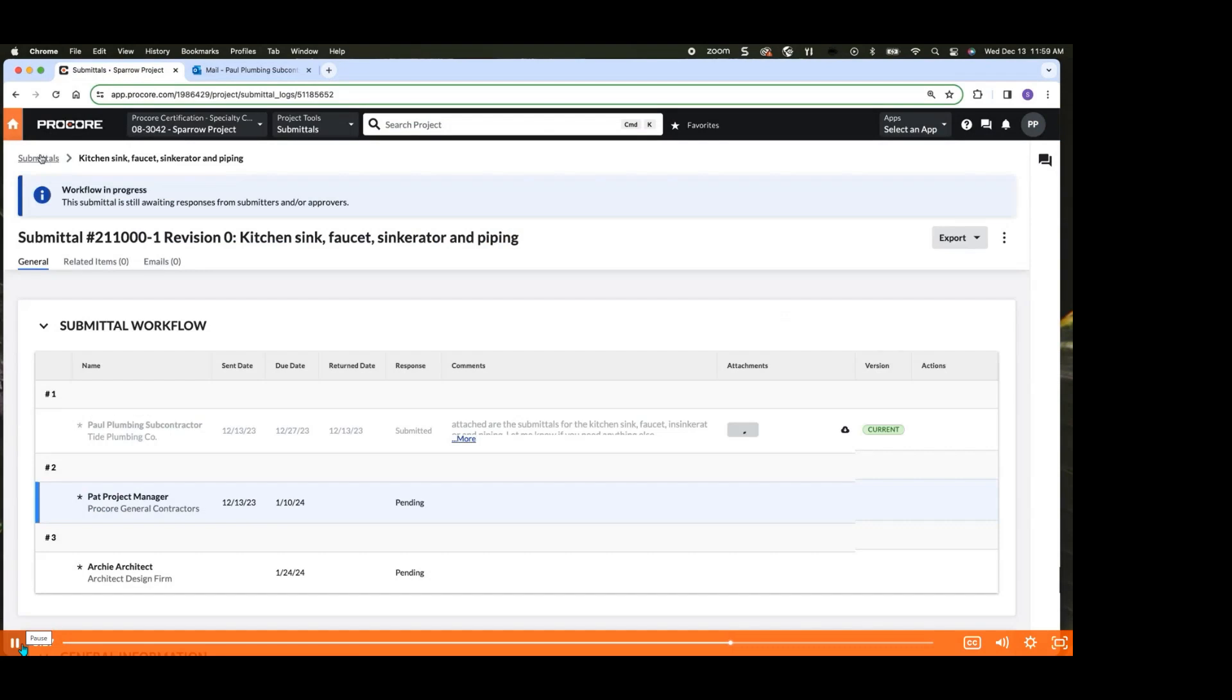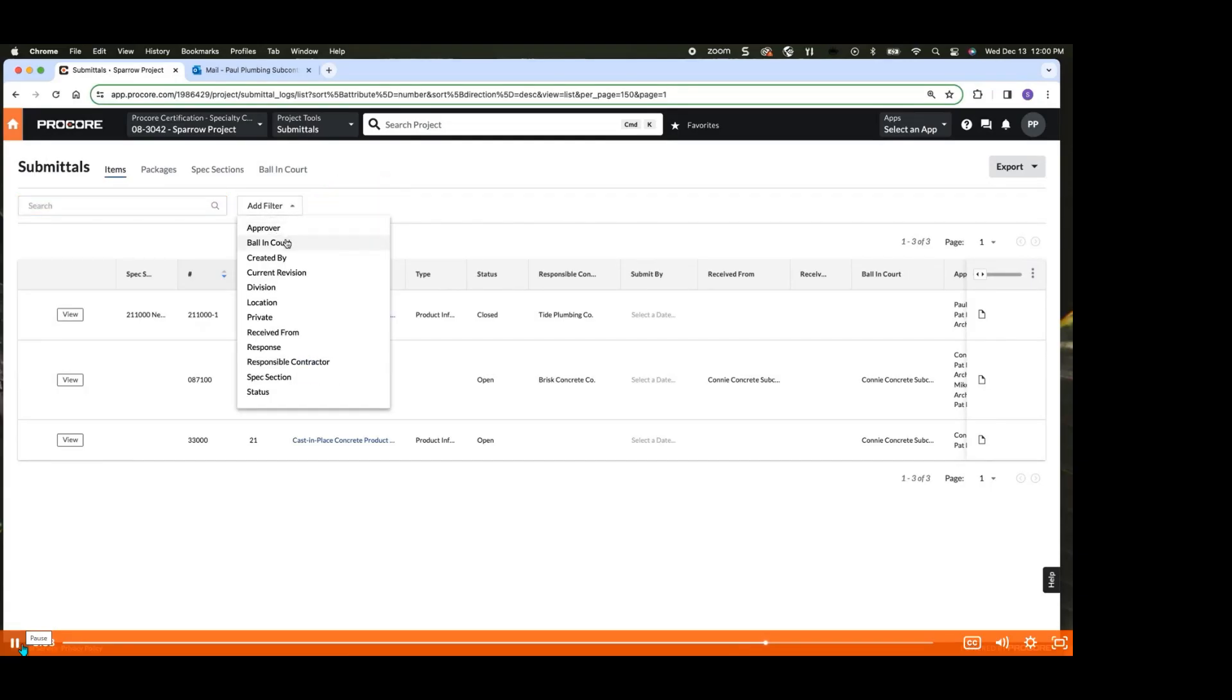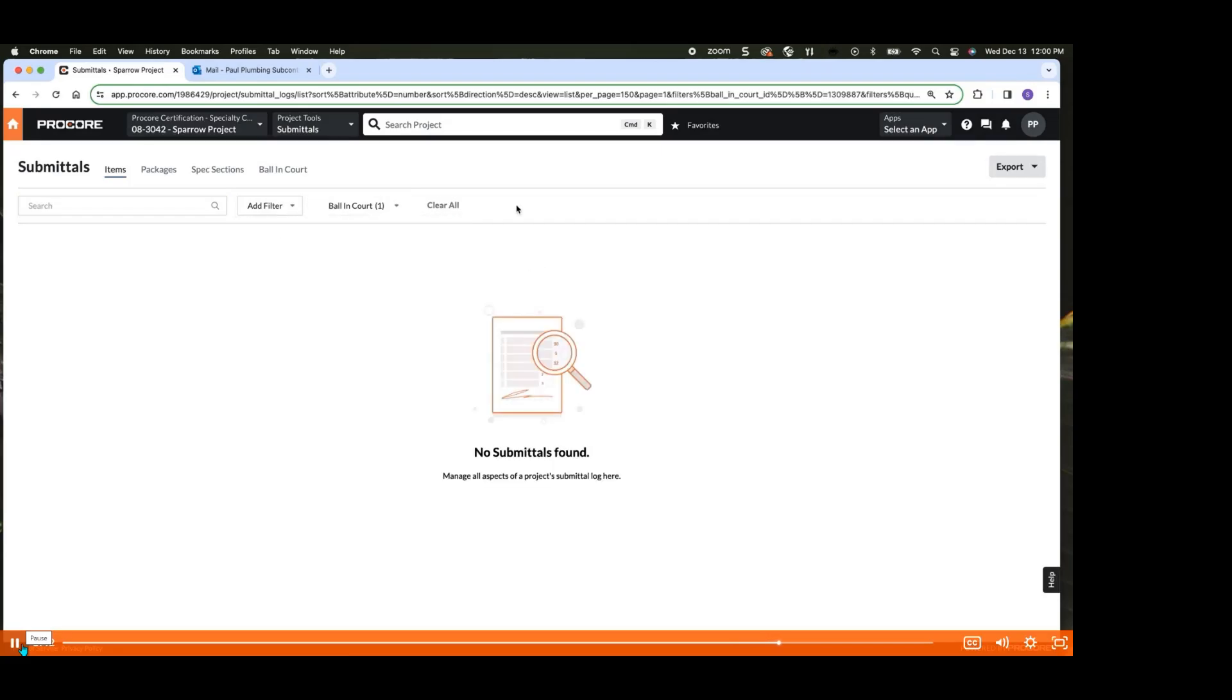In a large-scale construction project, you may find yourself dealing with over a hundred different submittals from various subcontractors. To locate your specific submittals, you can use these search and filter options in the submittal log. You can even use multiple filters simultaneously, ensuring you can quickly find your relevant items.